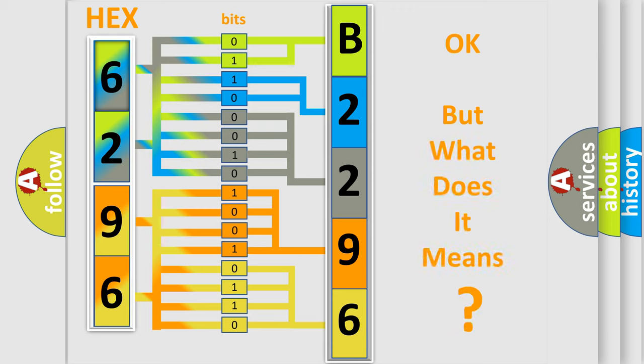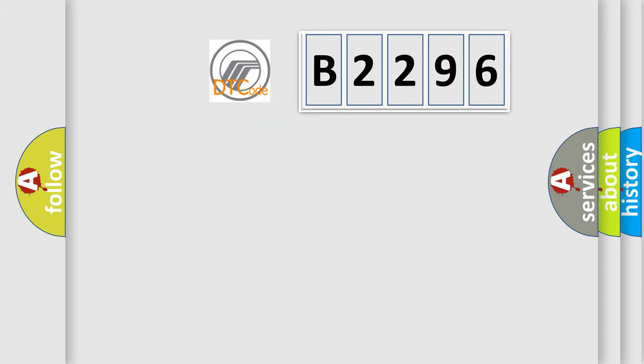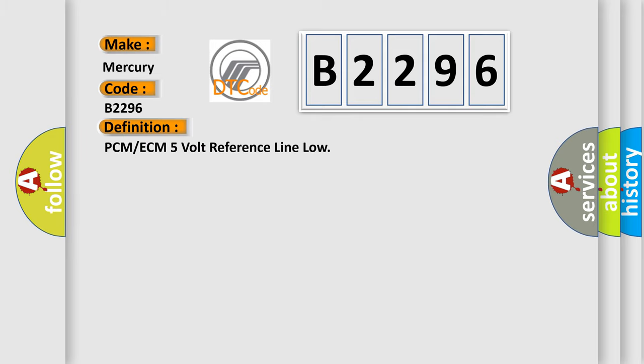The number itself does not make sense to us if we cannot assign information about it to what it actually expresses. So, what does the diagnostic trouble code B2296 interpret specifically for Mercury car manufacturers?